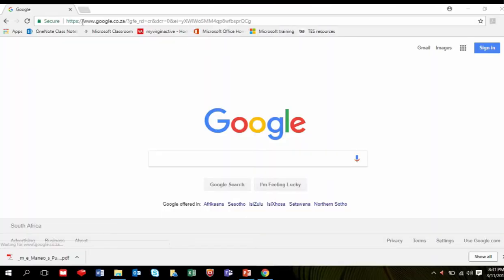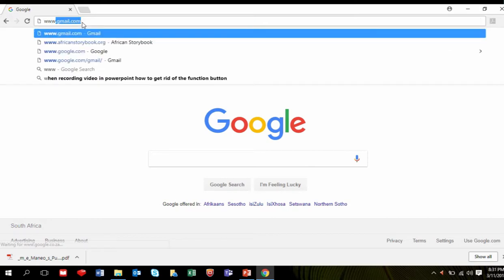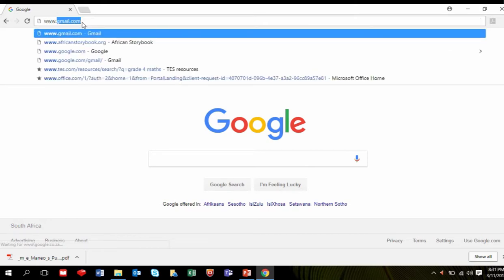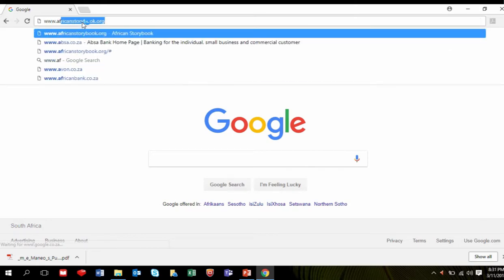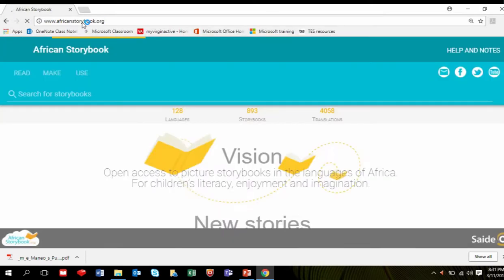In your browser type the African Storybook website www.africanstorybook.org. This will take you to the African Storybook homepage.